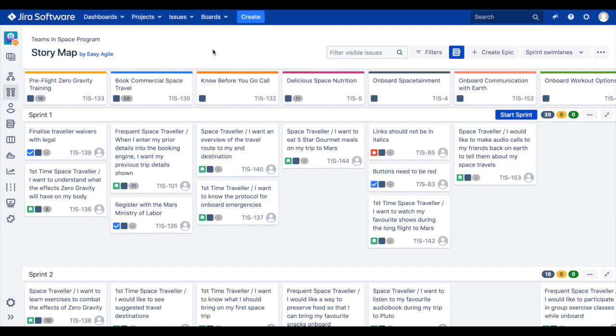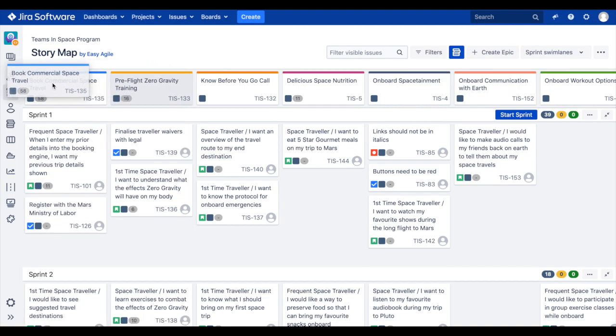As we learned in part one of this series, these epics should appear chronologically in the way our chosen persona would go through our product to achieve their objectives. These epics can be dragged and dropped to update their order in the backbone, and the order of the epics will be updated and reflected on the backlog using JIRA ranking.